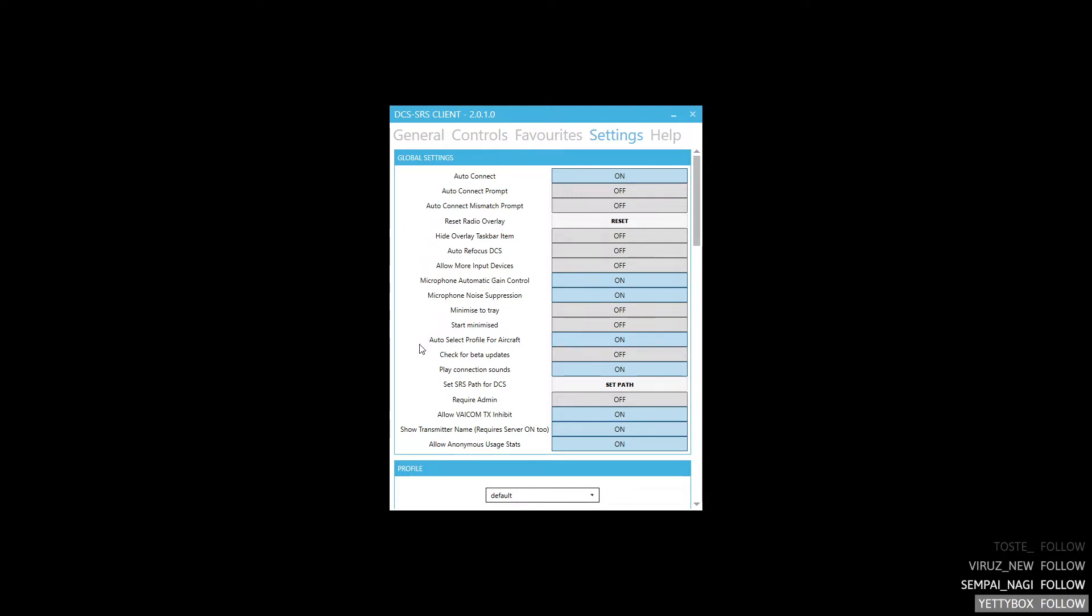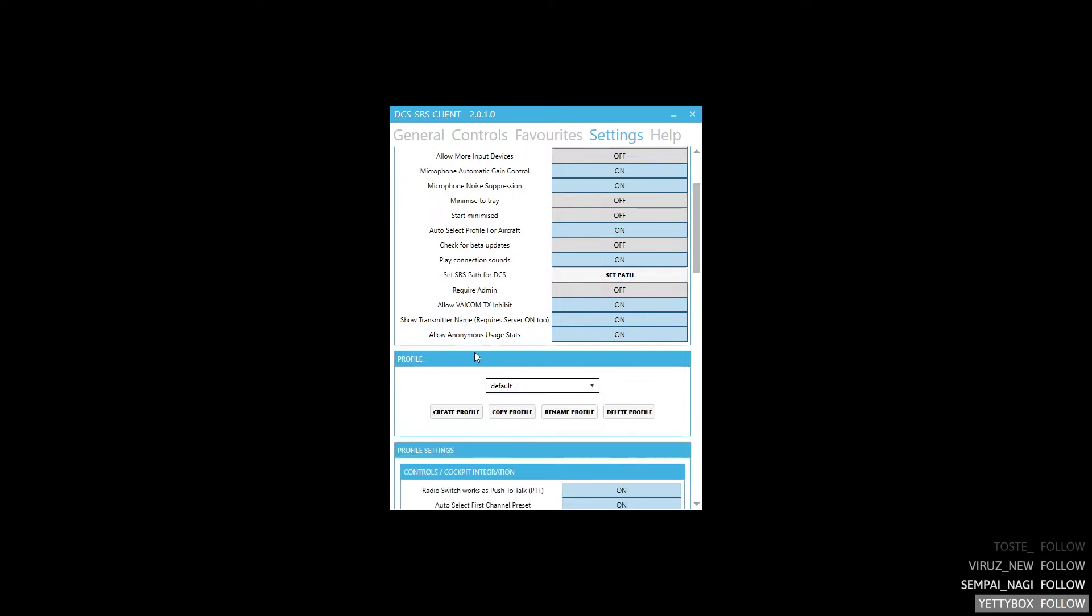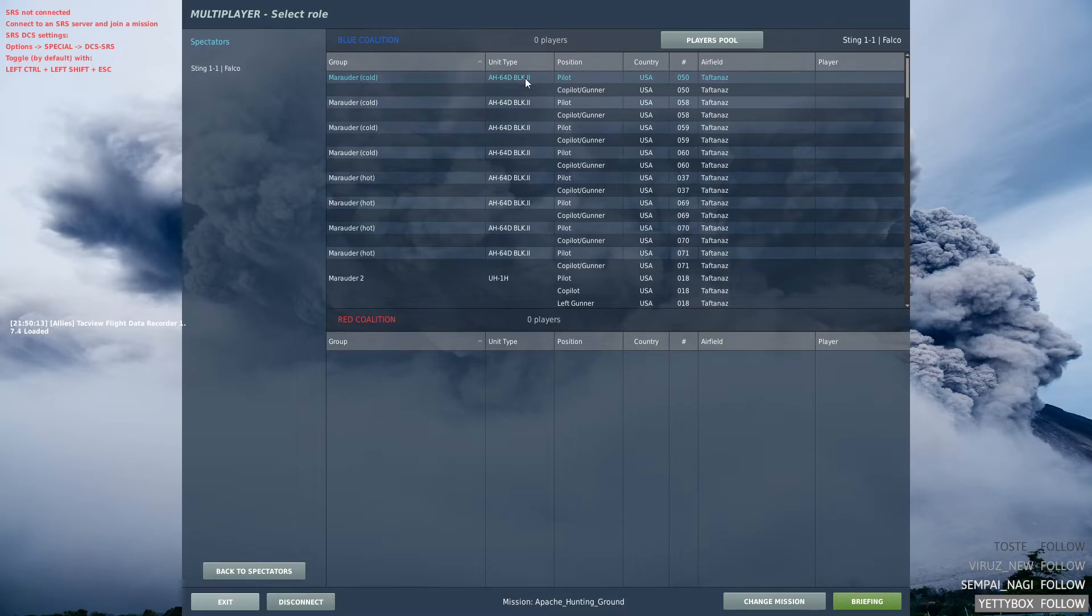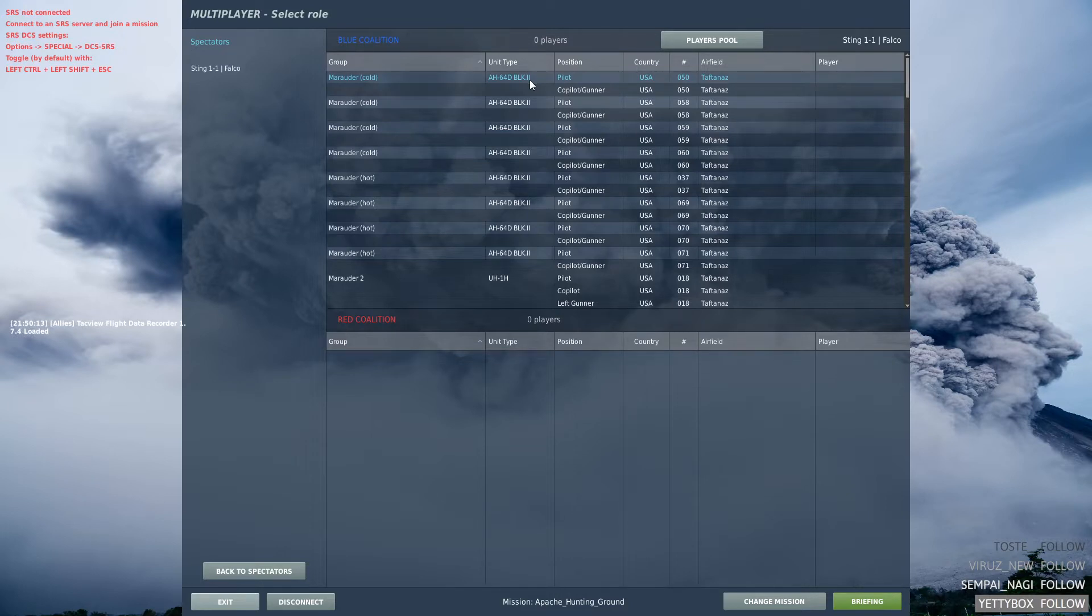To use it you have to select AutoSelect Profile for Aircraft to be on, and then you have to create a name profile labeled exactly how it is named in the game. In this case AH-64D BLK.II. This works for any aircraft but today we are going to focus on the Apache.